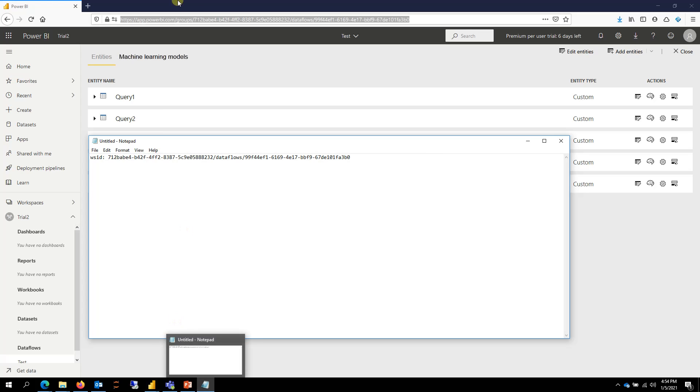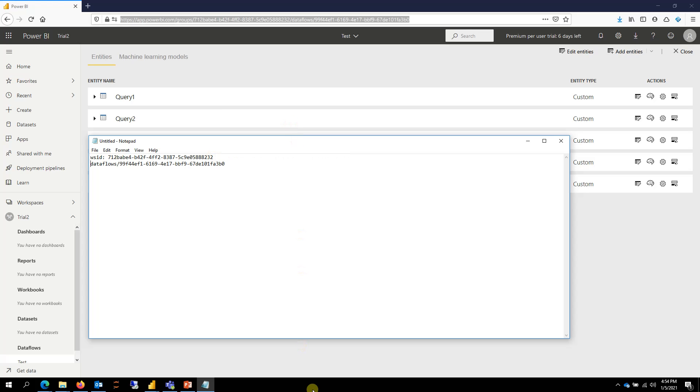Then the part after the dataflow is your dataflow ID. So these are the two key pieces of information we need. First, we need the workspace ID and then we need the dataflow ID.